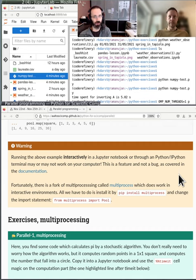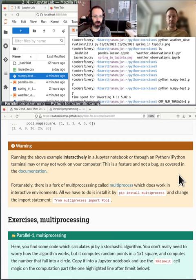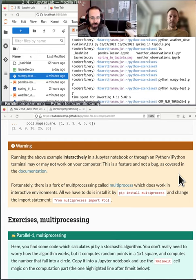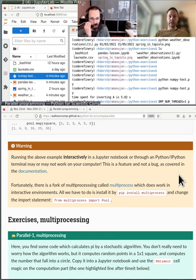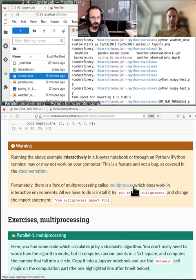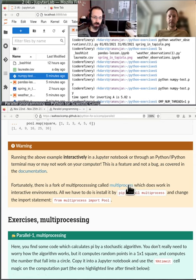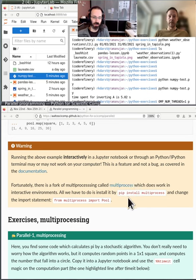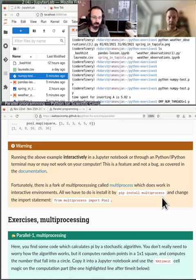And once you have the map function, then you can do cool stuff. Like if we look down below, here we've got a multiprocessing pool. And the pool, instead of using a built-in map function to Python, we do multiprocessing pool.map. And it will detect how many processors I have, use all of them, and run all of these at the same time.